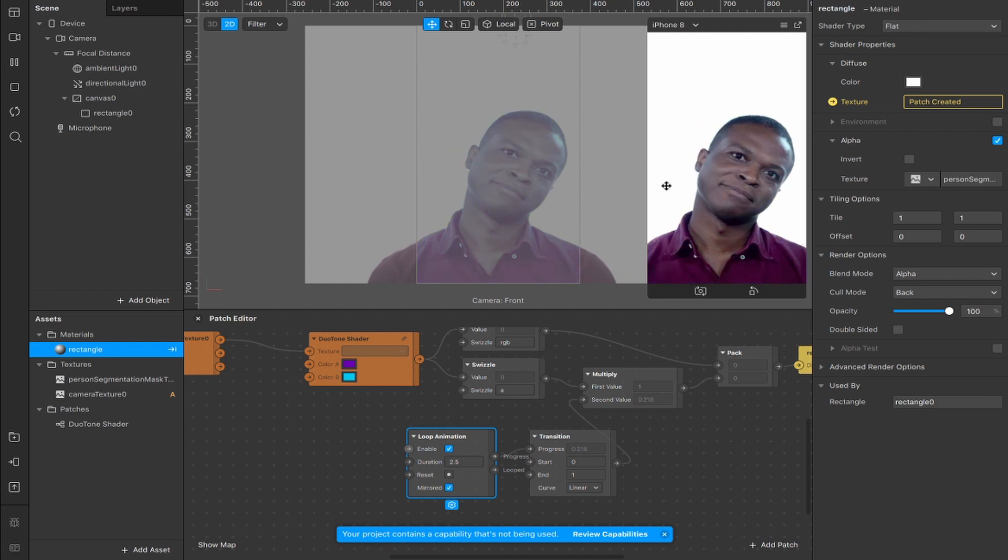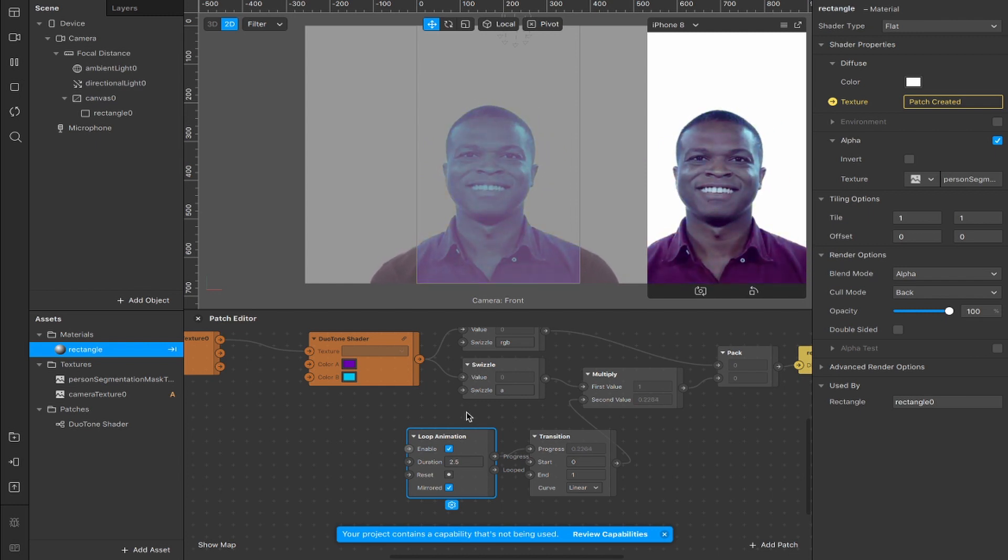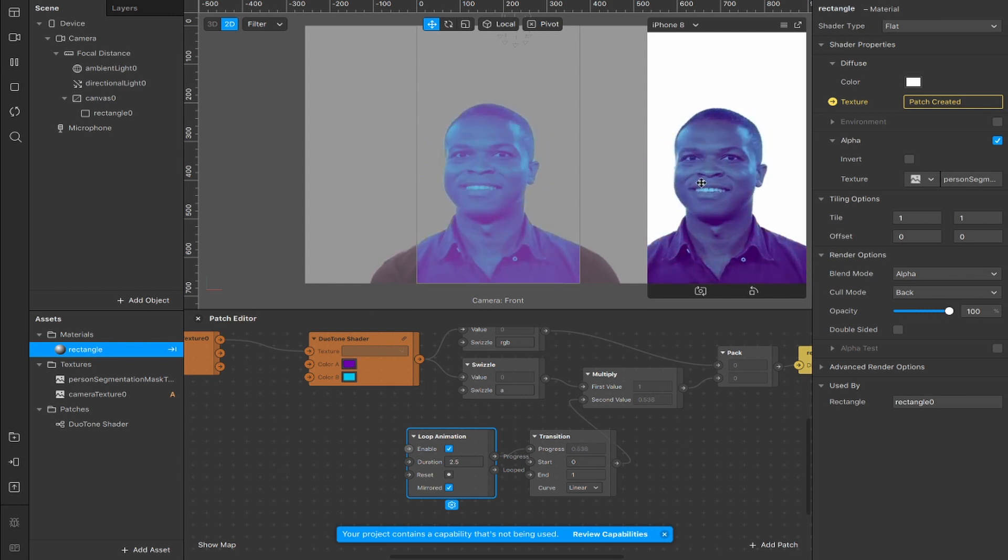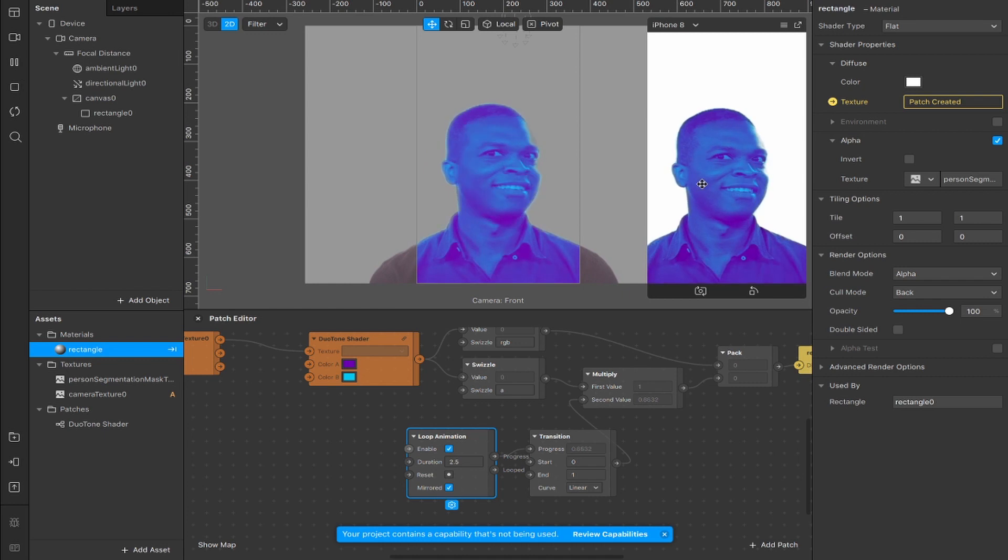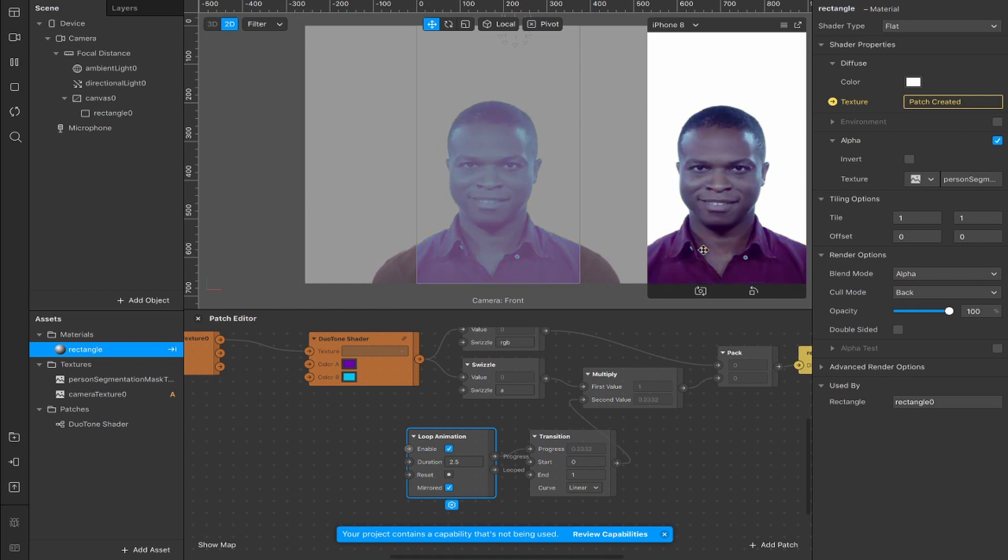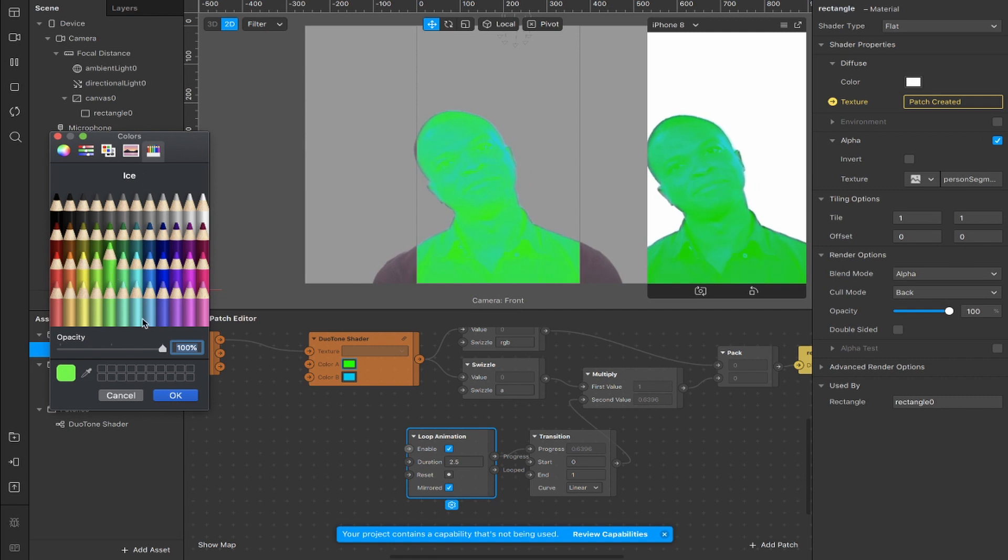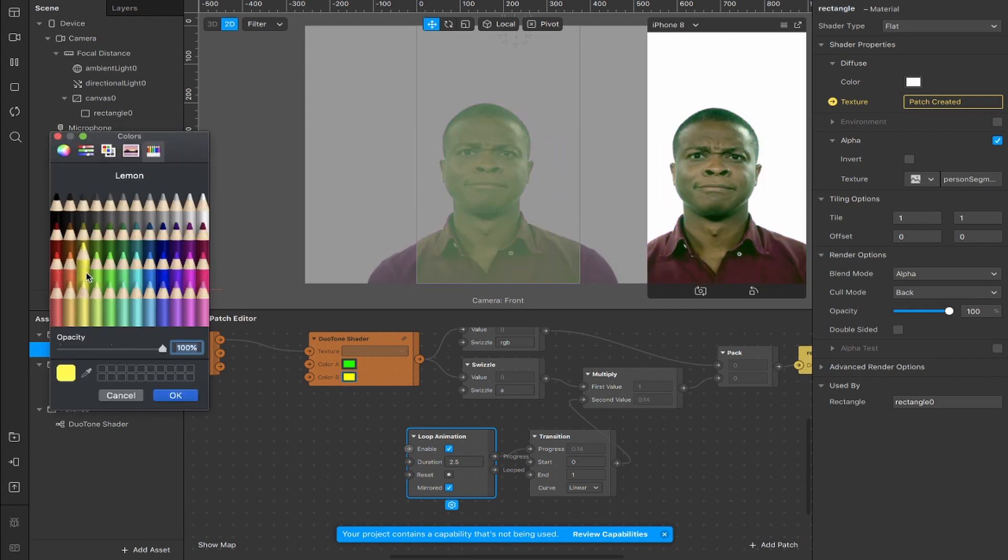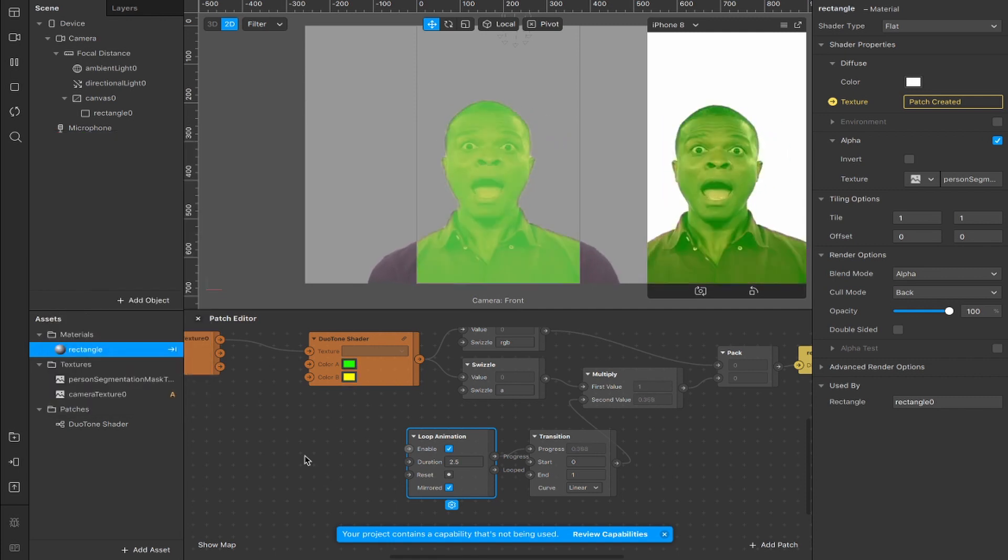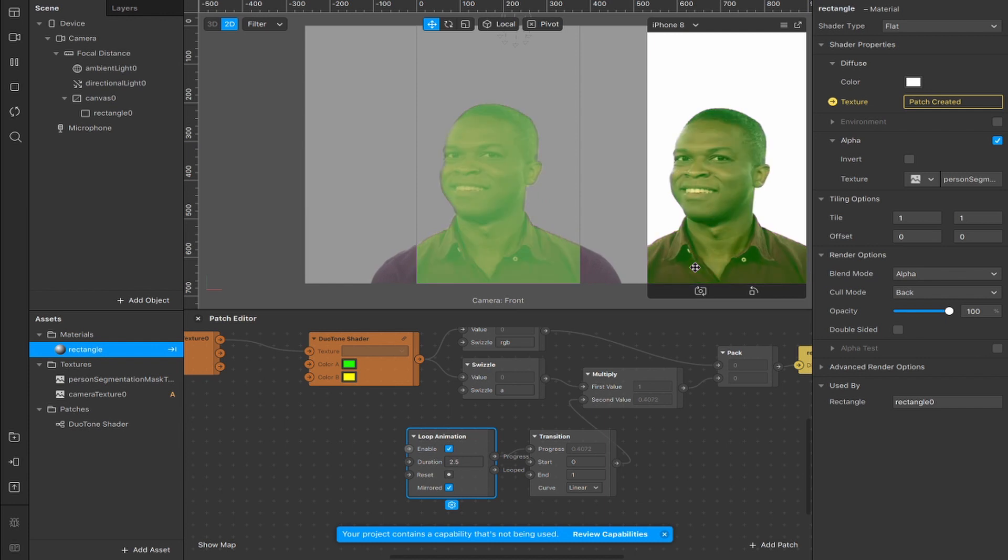Now we have a nice looping animation going on. Next, change the colors because you can leave it the way it is but it doesn't really have the radioactive glow that we're after right now. Change color A to a nice bright green and color B to this yellow, and now as you can see we have a bit of a radioactive glow going on.